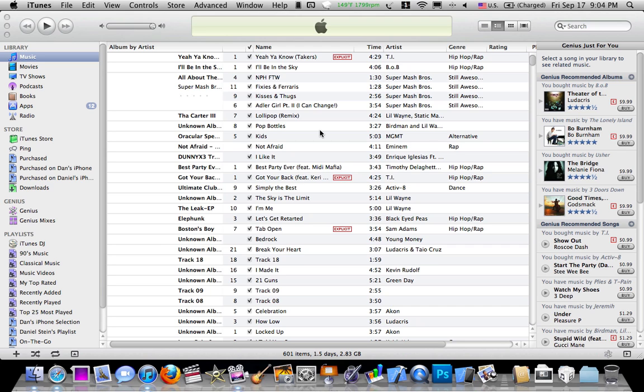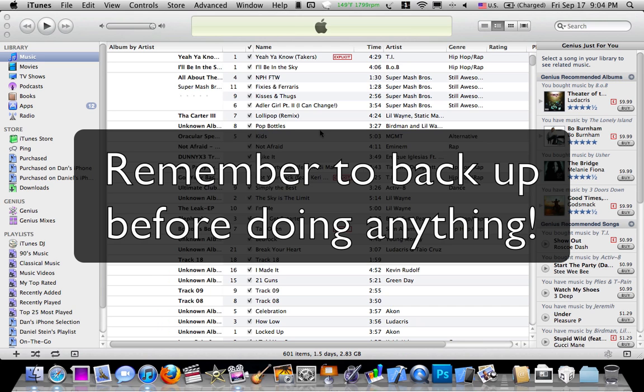What's up YouTube? This is LuzelAz21 here, and today I'm going to show you how to downgrade iOS 4.1 to iOS 4.0 or iOS 4.2.